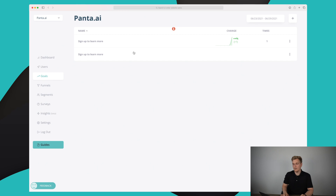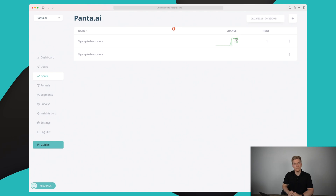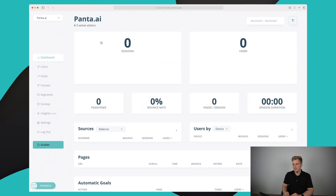Moving on to the goals module — this is similar to analytics but way easier to work with. We have two goals right now: the bottom one set up via the dashboard, and the top one set up previously. The top goal has been submitted one time. The conversion rate shows as endless percent, which I think is a mistake — there were two people on the website but only one clicked 'Sign up to learn more', so it should show 50% or even 25% across four sessions.